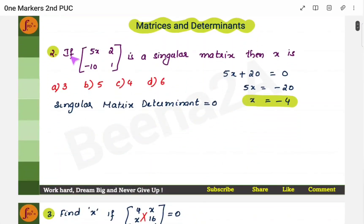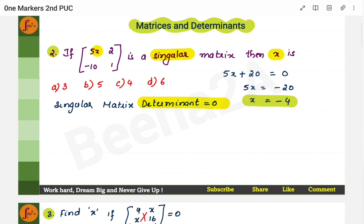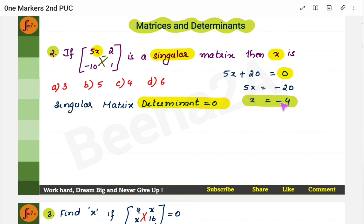The second question: a matrix is given and it is told that it is a singular matrix. You need to find the value of x. A singular matrix is a matrix where the determinant is 0 — that is the definition of a singular matrix. For a 2×2 matrix, you calculate the determinant by cross-multiplying and subtracting. So: 5x minus (10 × 2) = 5x minus 20. But since it is minus of minus 20, it becomes 5x + 20 = 0. Therefore x = -4.